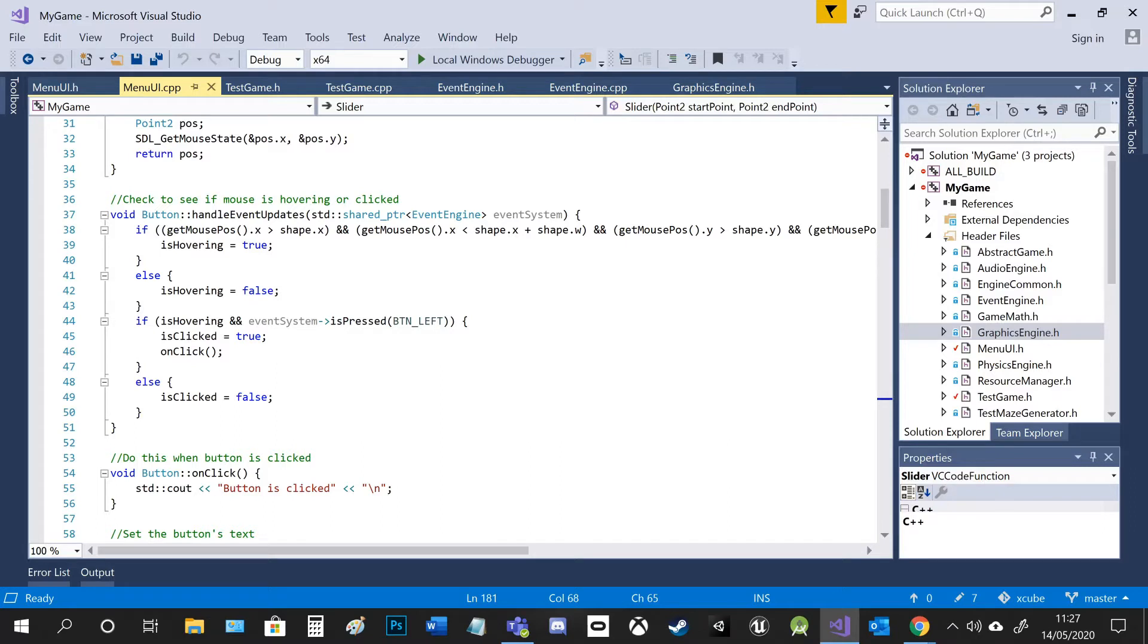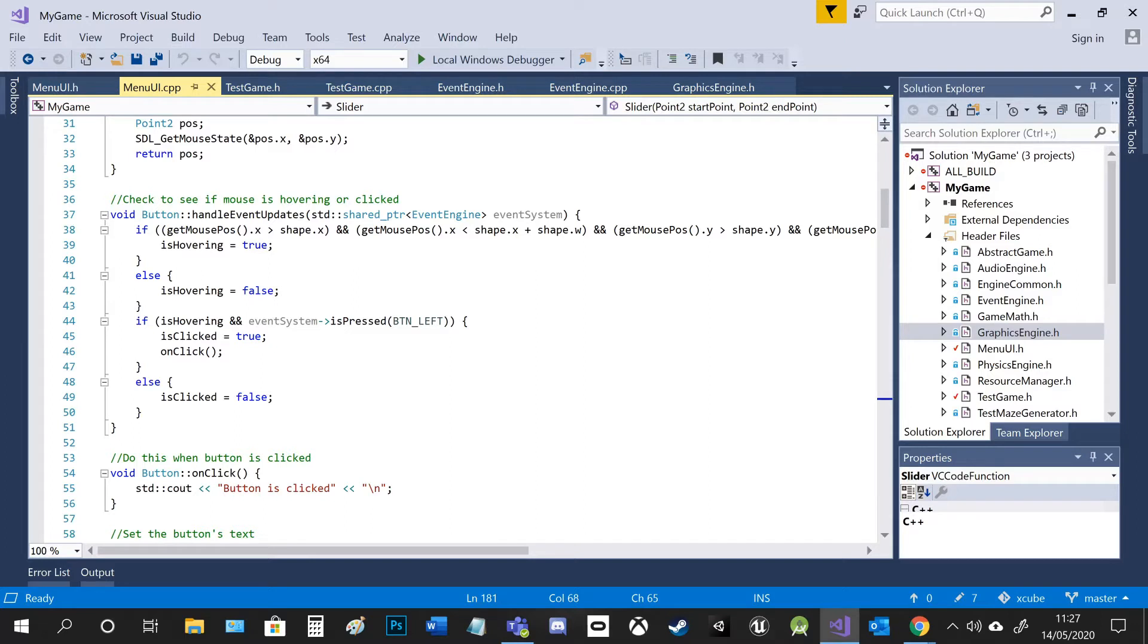So this is called every tick in test game in the test game's update function to check if the buttons have been interacted with. So I use a shared pointer to get access to the event system. So I can use that to check for the button click, which you can see here.